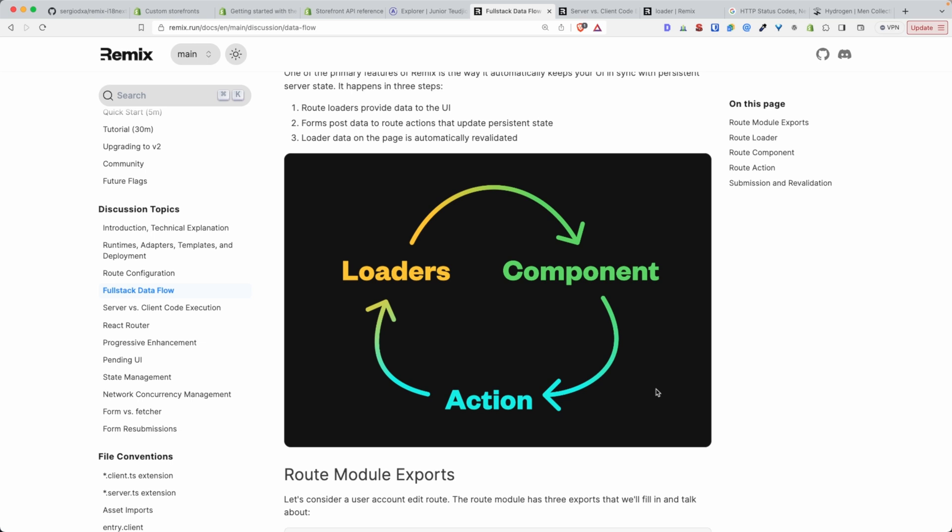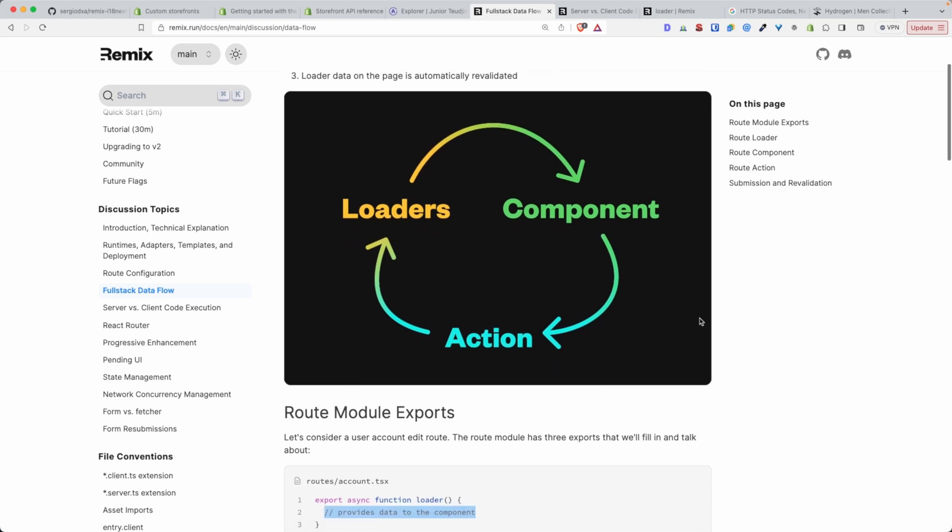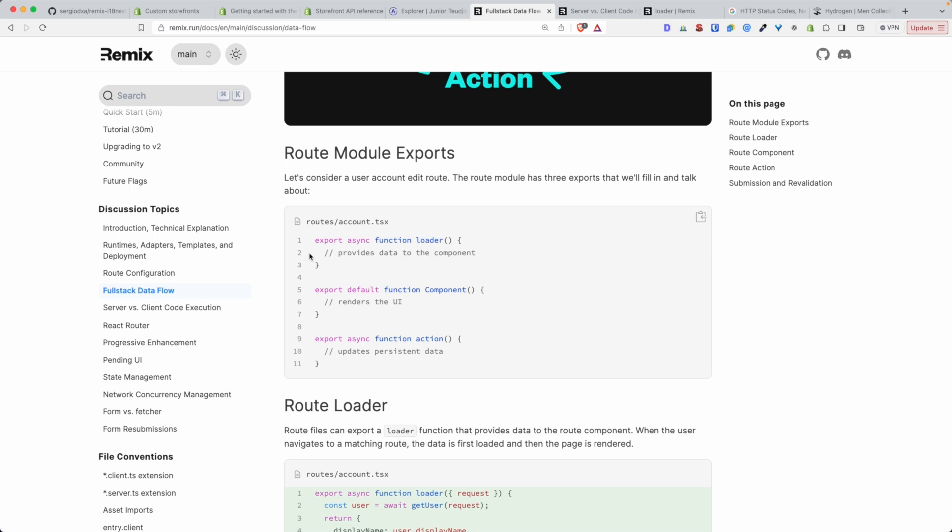So that's a perfect data flow that was implemented in the Remix framework. And in simple words, the loader provides data to the component, and the component renders the UI using those data.